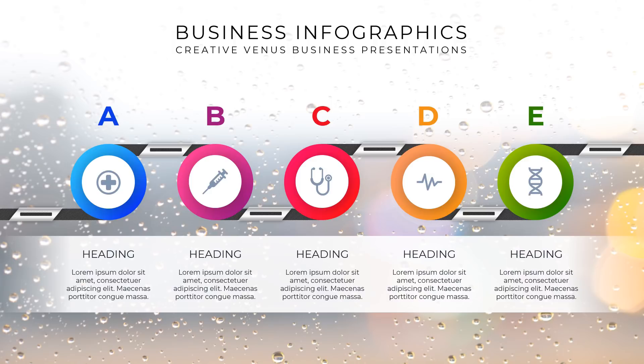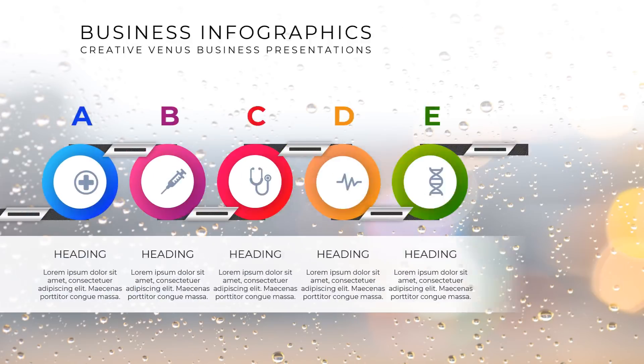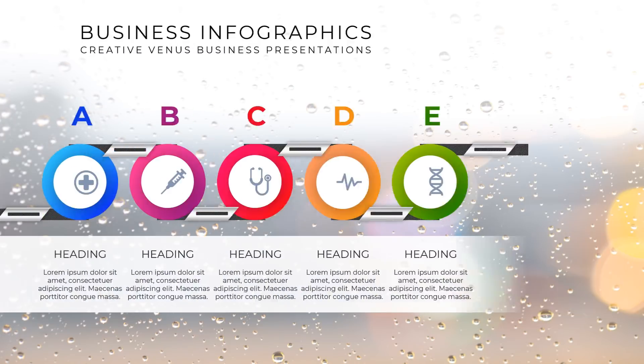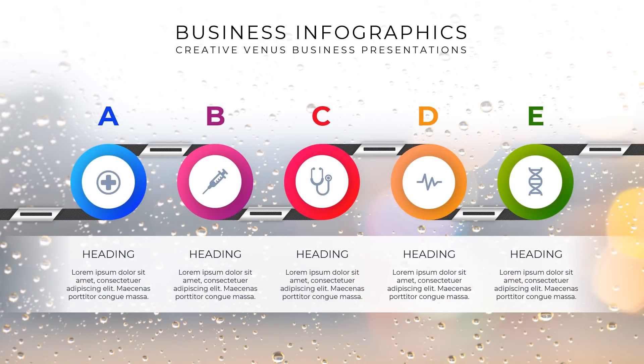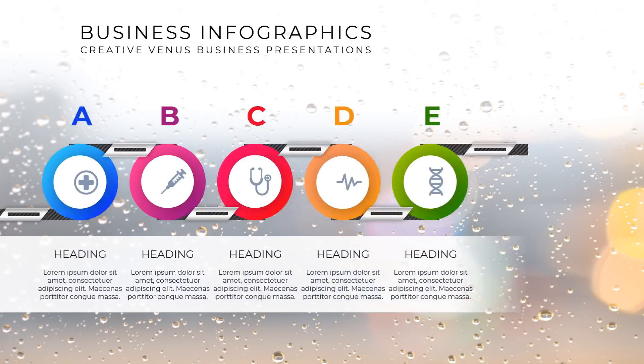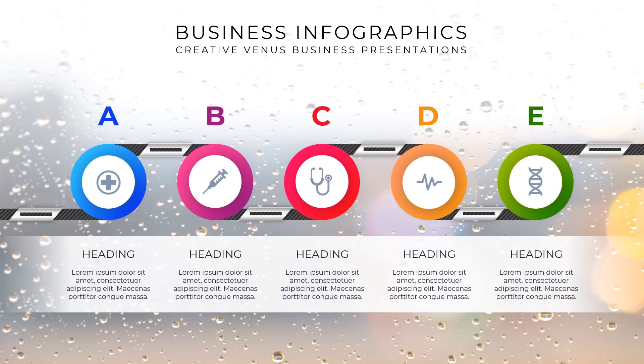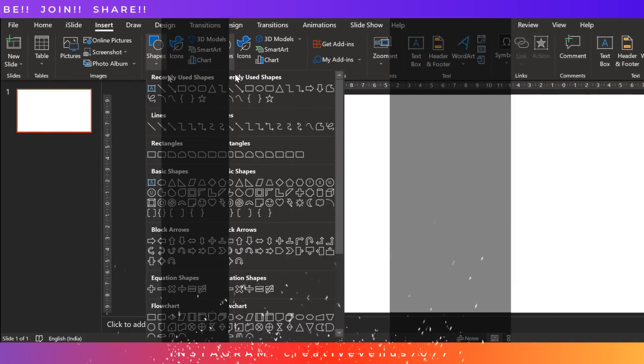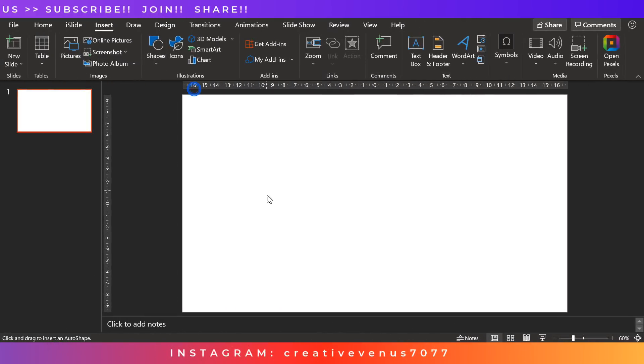Hello everyone, Creative Venus here and welcome to another beautiful business infographic design tutorial. And this time we are creating a very unique business infographic design. I hope you will like it. So please subscribe to our channel, like this video, and you can also share your thoughts in the comment section below. So let's start the tutorial.